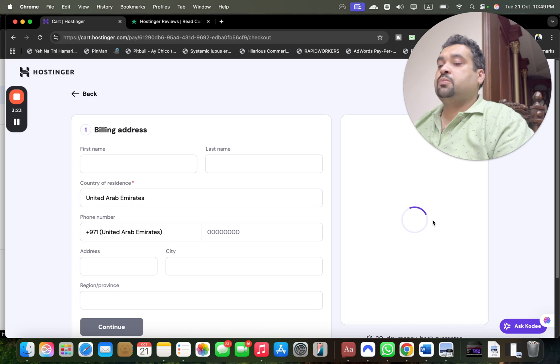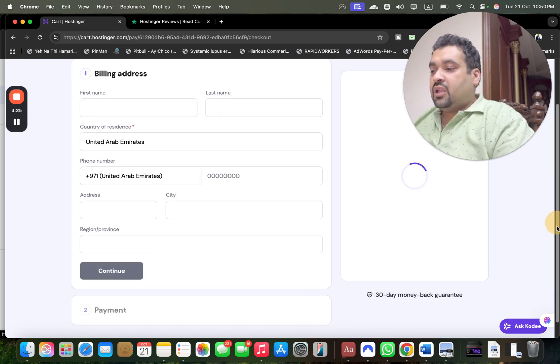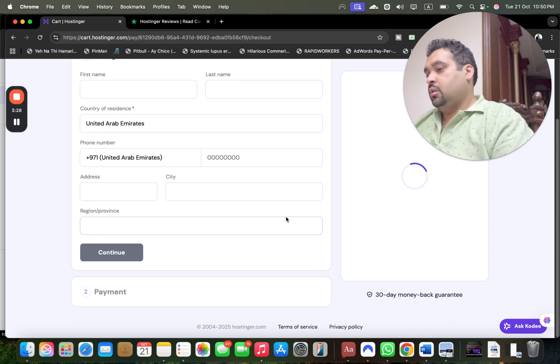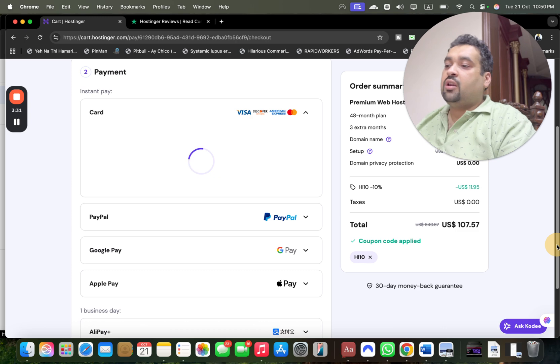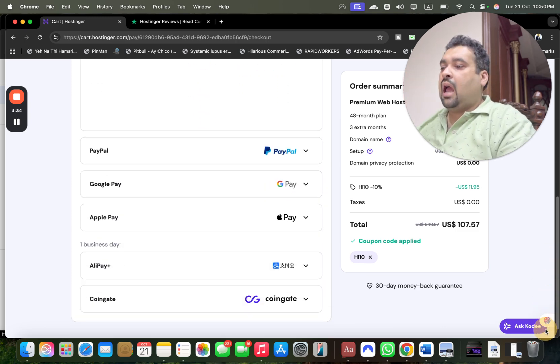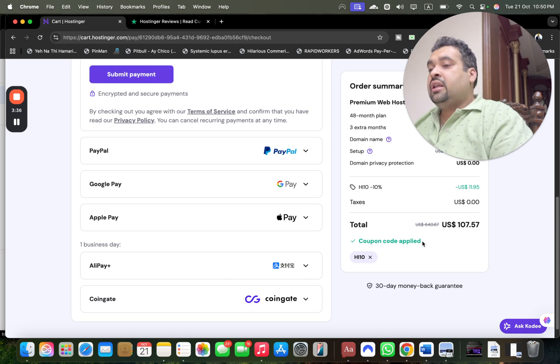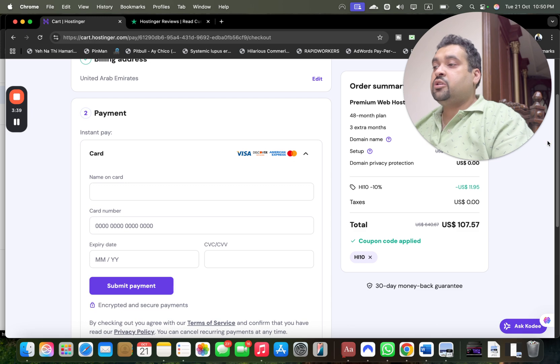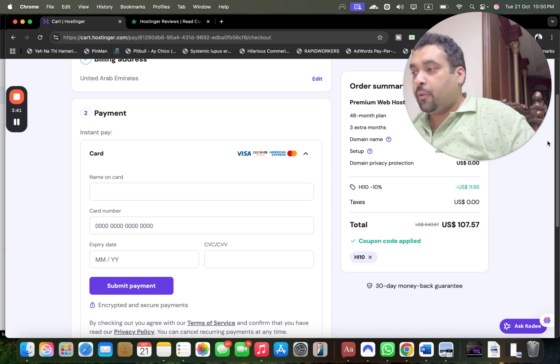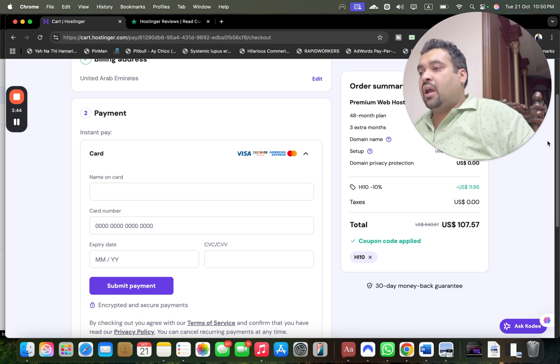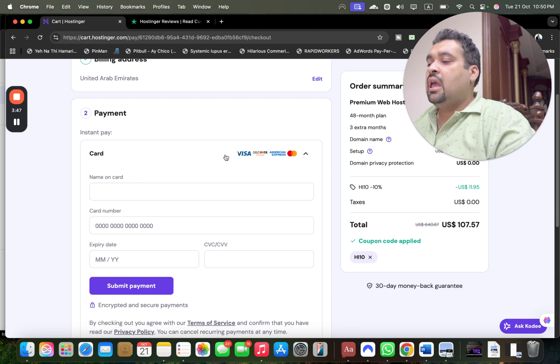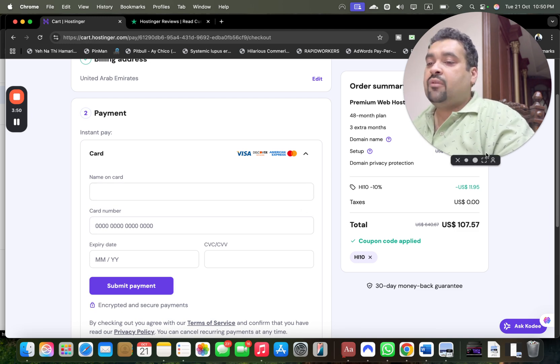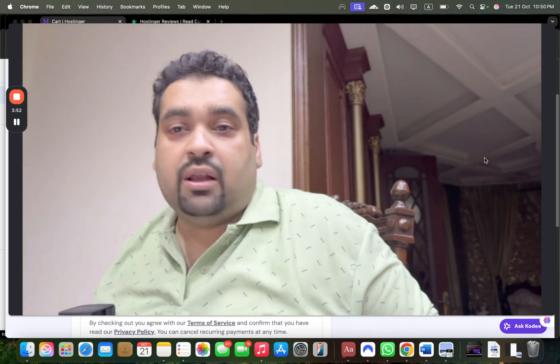The last part is selecting payment methods. Hostinger offers wide payment methods—you can pay by card, PayPal, Google Pay, Apple Pay, Alipay, Coingate, and more. Use any payment method as per your convenience. For instance, if using credit card, enter your card details and select submit. Within a few minutes, you'll get an email from Hostinger with all your account details.